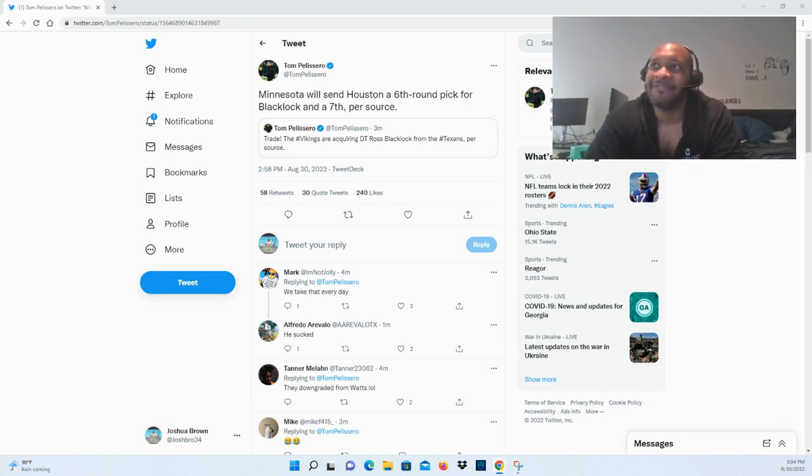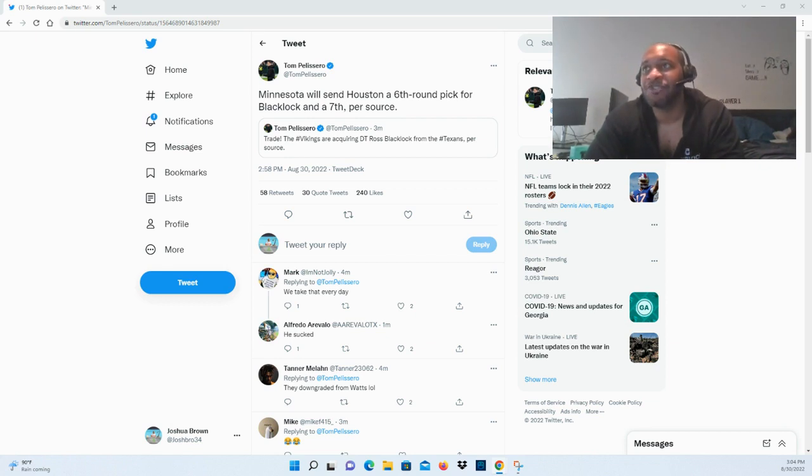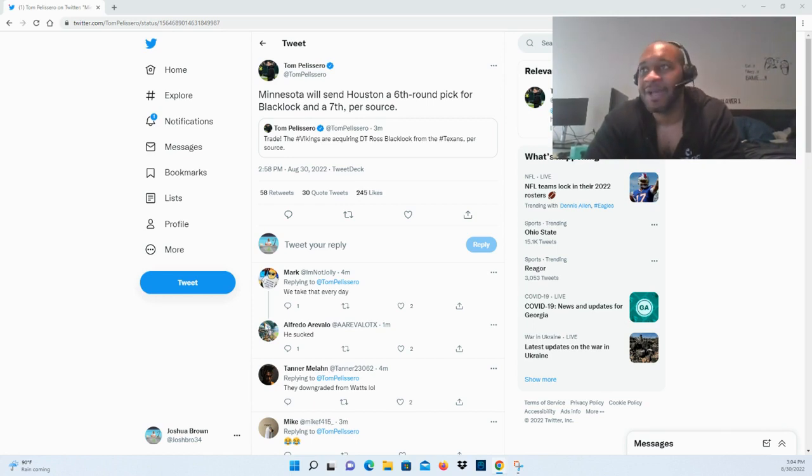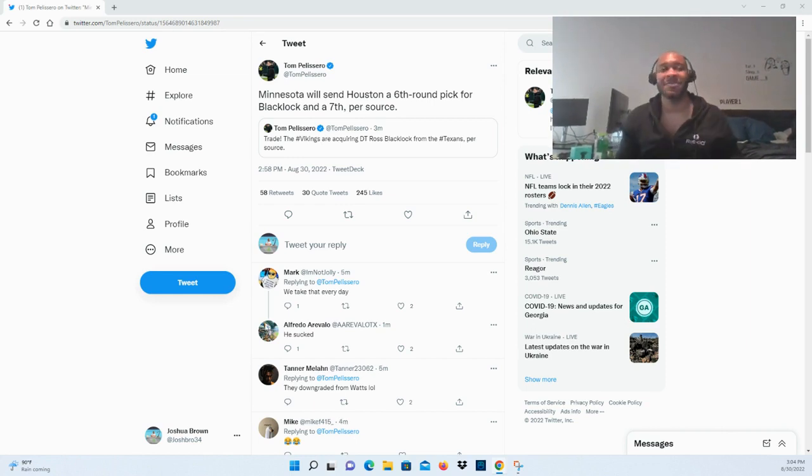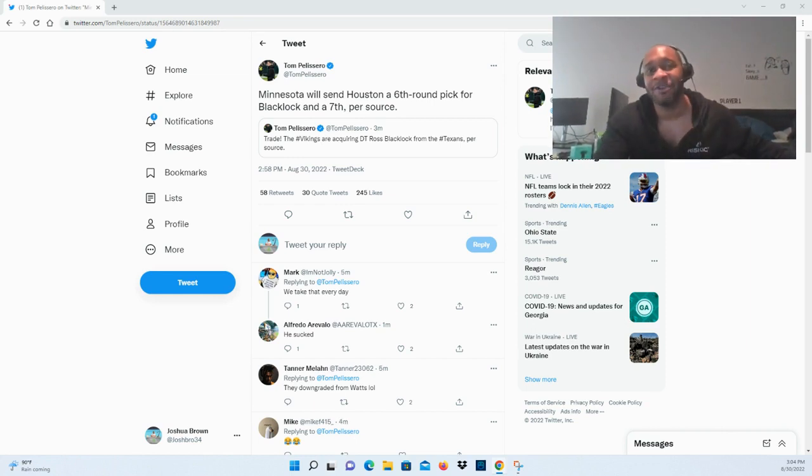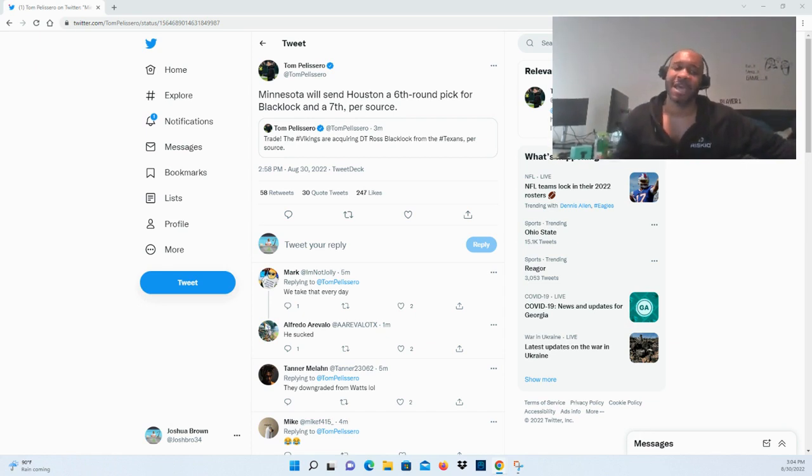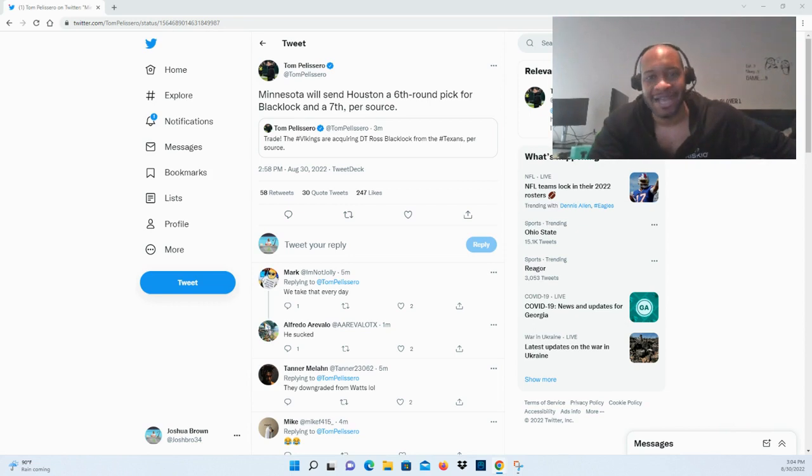Let me know how you feel about this trade right here. If you're a Houston Texans fan, let me know your honest, brutally honest thoughts about Ross Blacklock. And if you're Minnesota, how do you feel about this deal as well? Let me know guys. But a lot of moves happening right now, and that's exactly why you're going to make sure you guys are subscribed to the channel and also make sure to leave a like as well. But with that being said, thanks again for watching. See you guys next time.